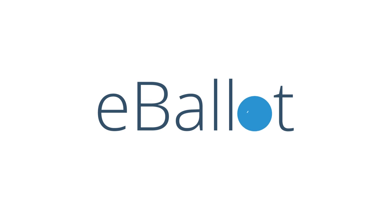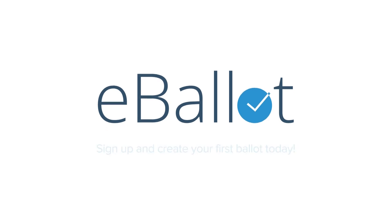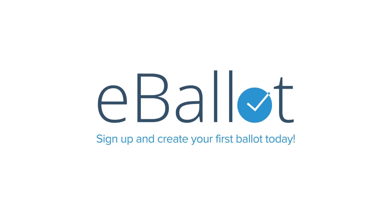Easy. Fair. Secure. eBallot. Sign up and create your first ballot today.